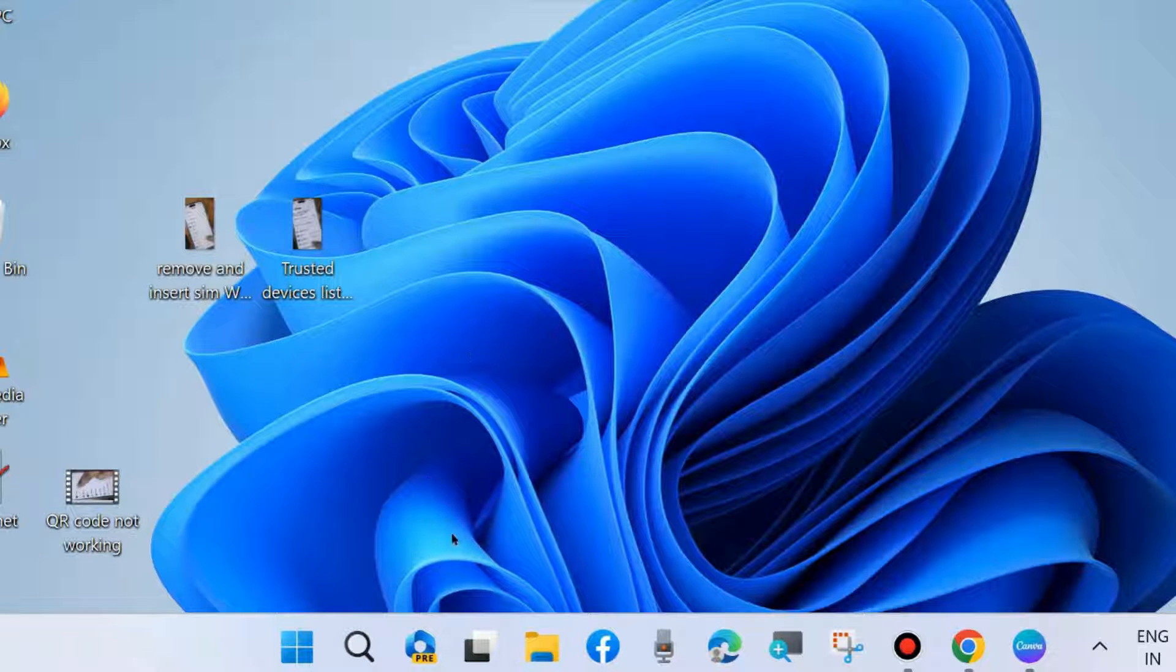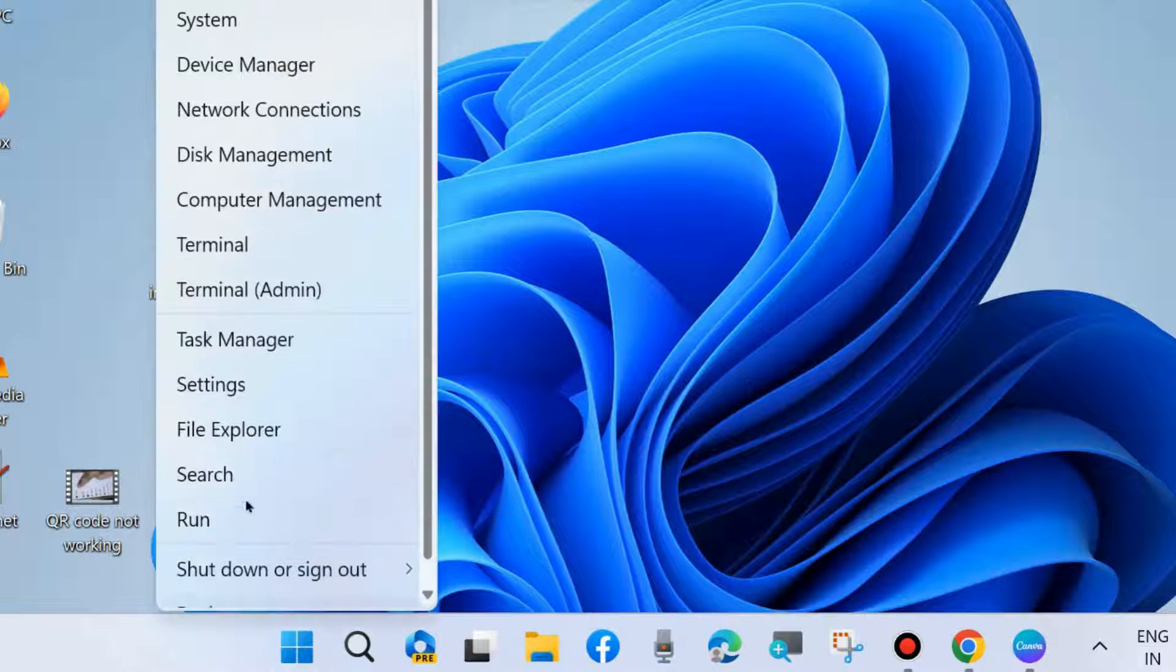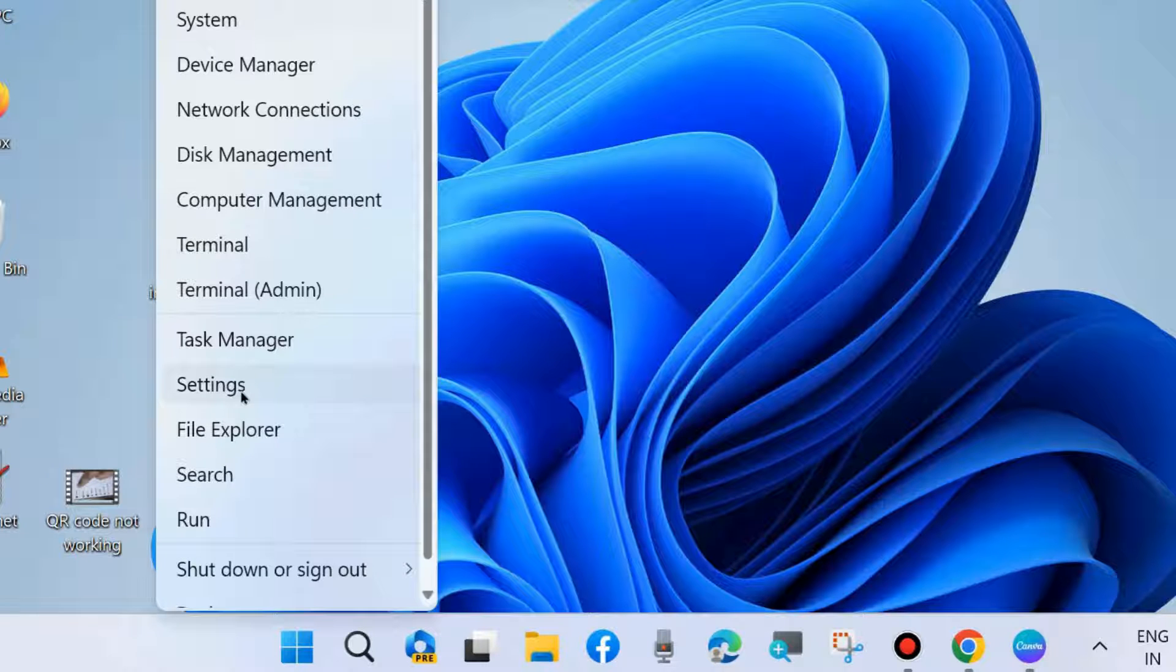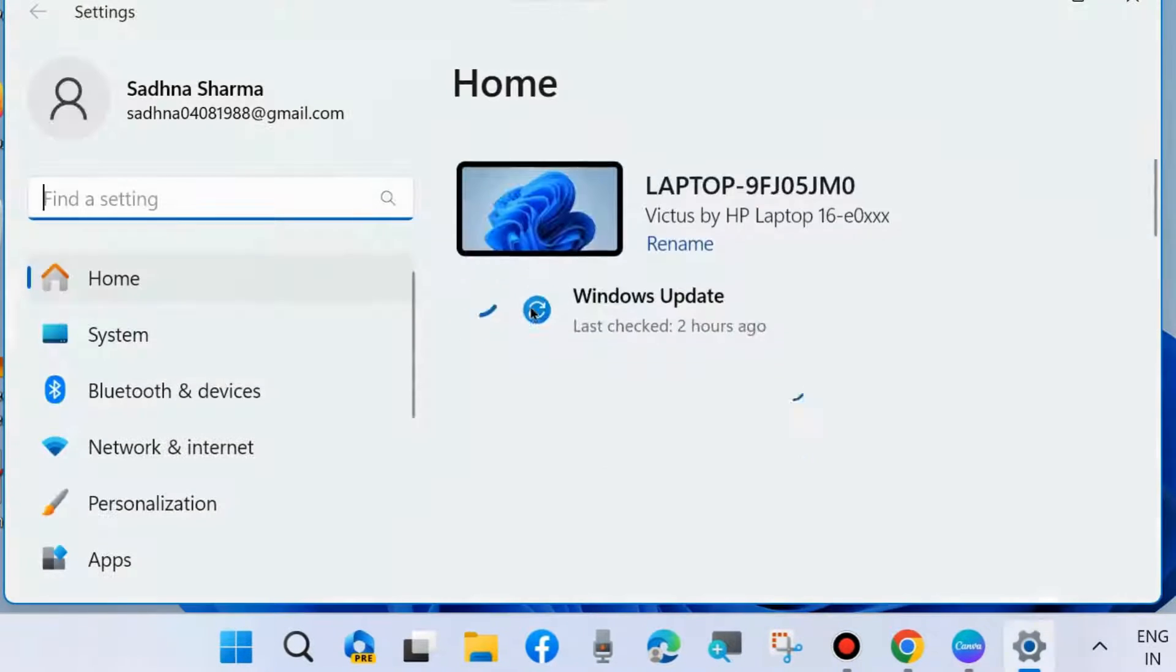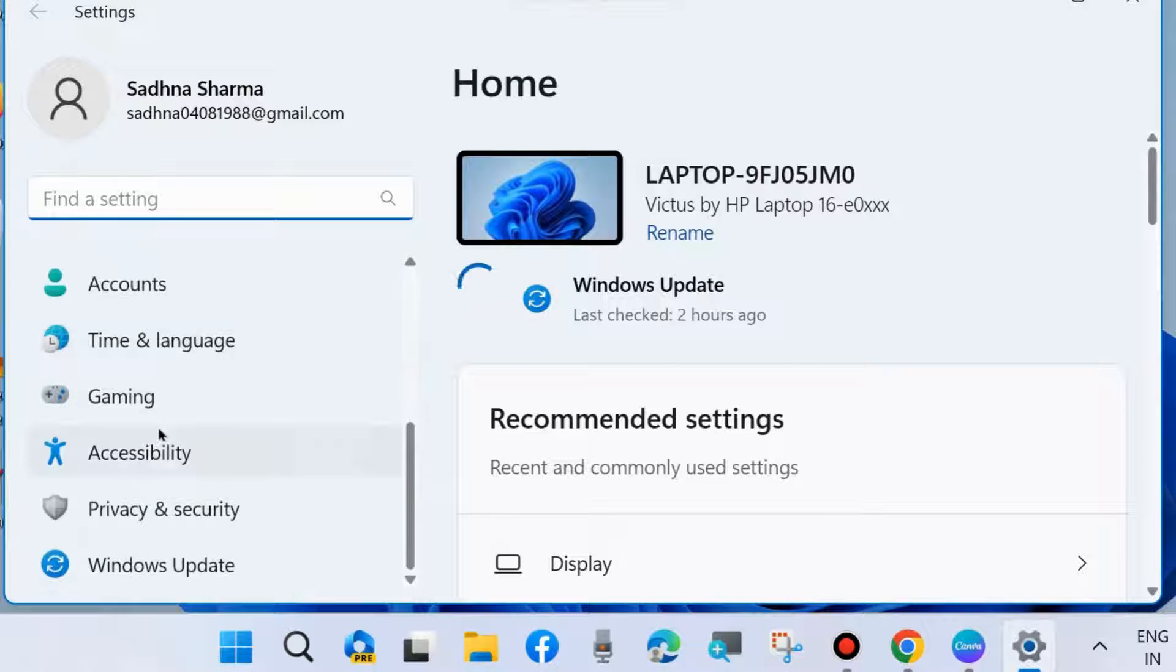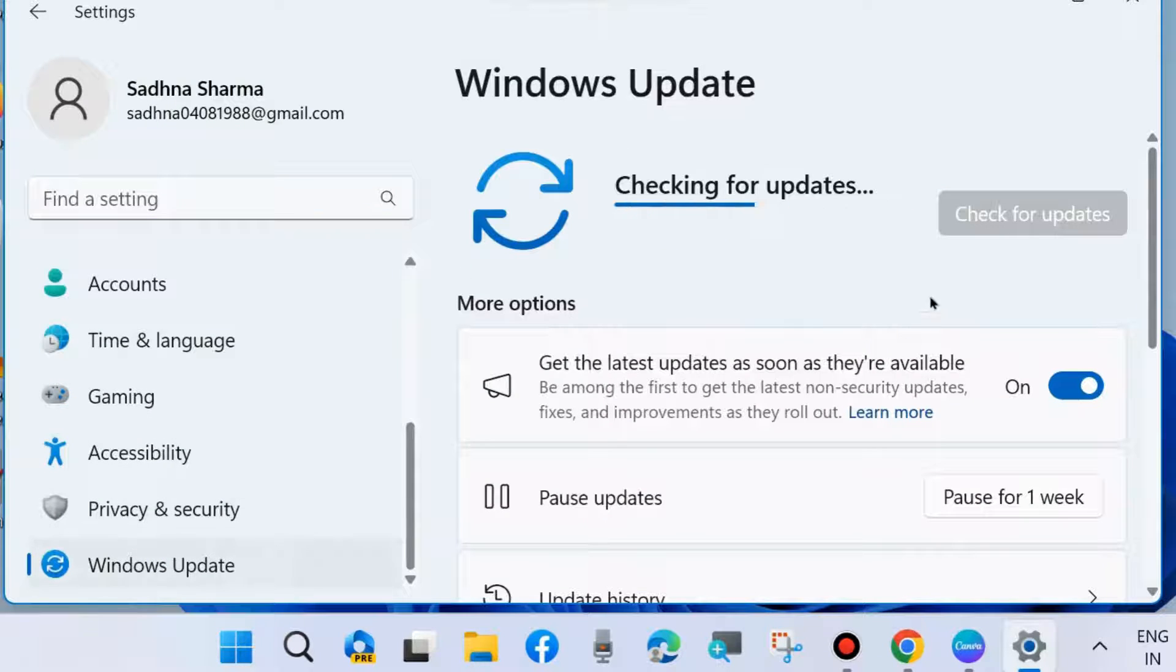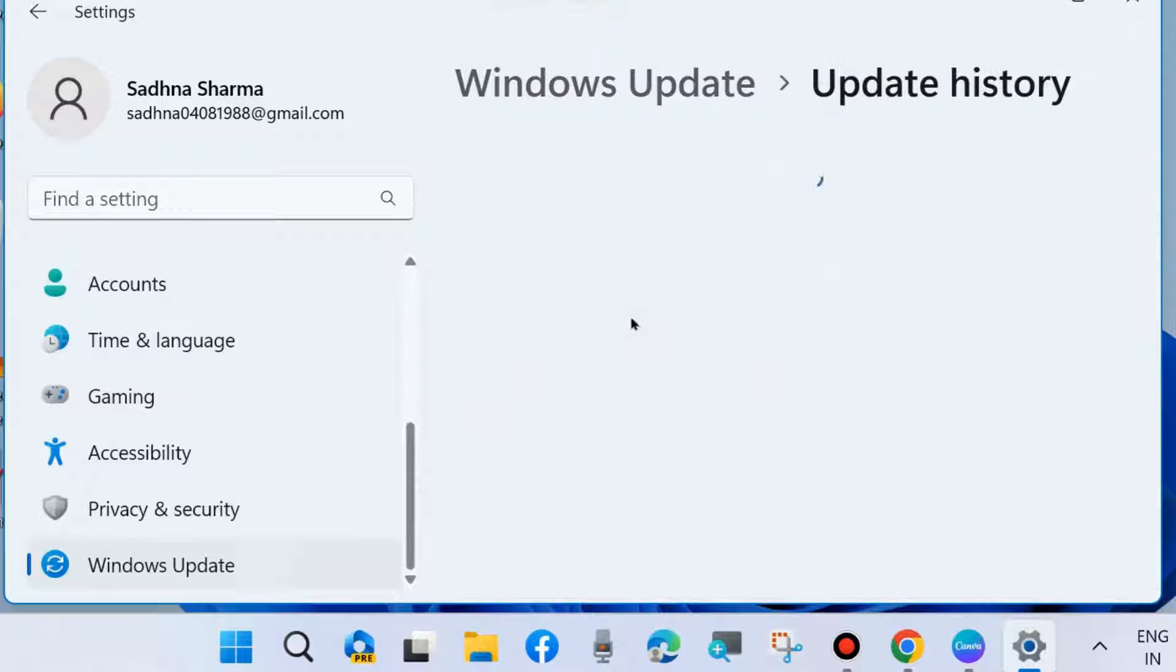Go to Windows Settings by pressing Win+I shortcut key, or right-click on Start button, choose Settings. In Settings window, from the left pin, go to Windows Update and here go to Update History.